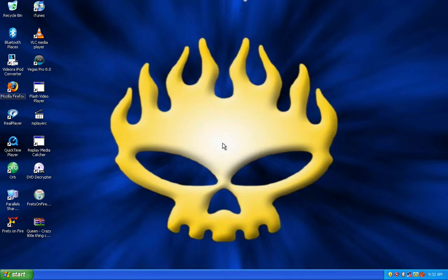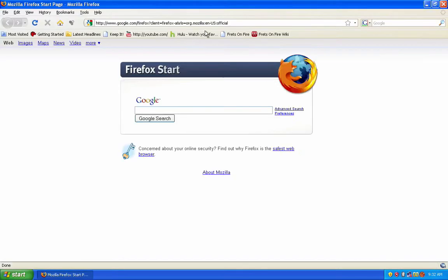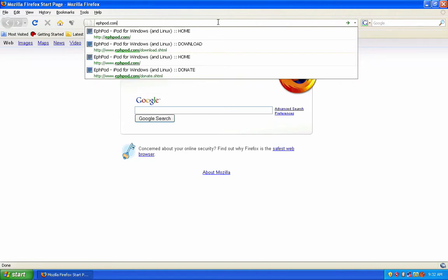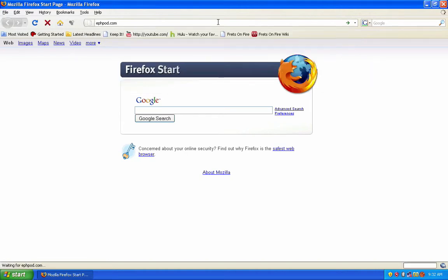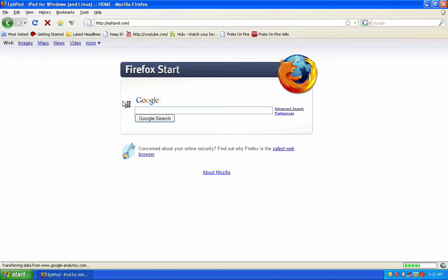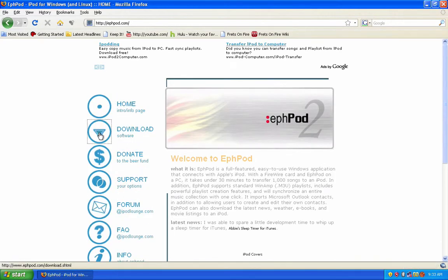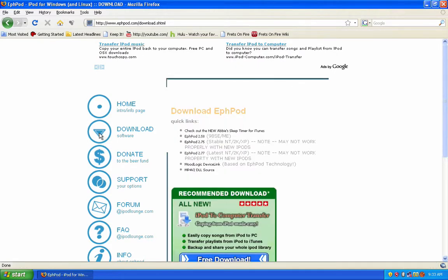The first thing you need to do to copy songs from your iPod onto your PC is install F-Pod. Go to ephpod.com, click on Download, then click on the fourth item in the list, F-Pod 2.77.